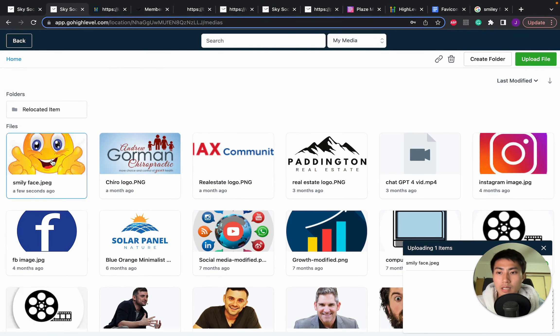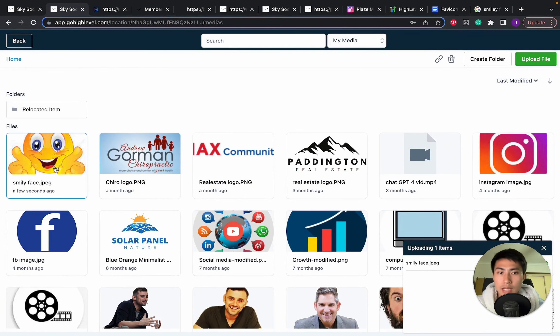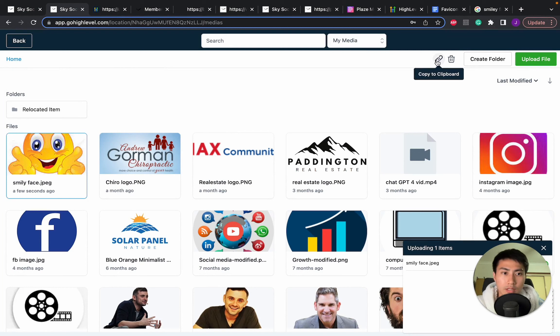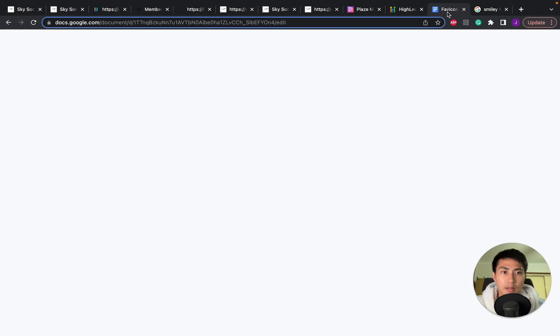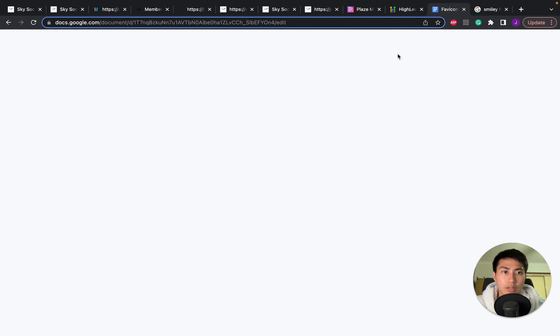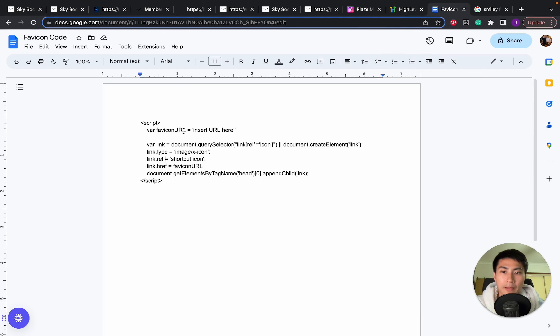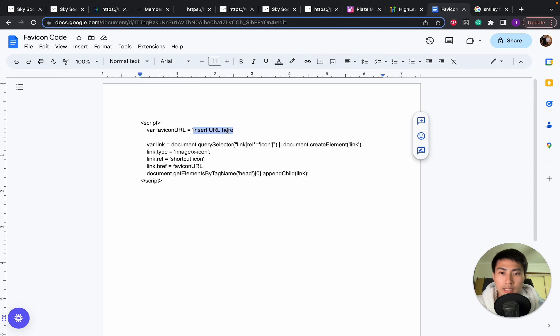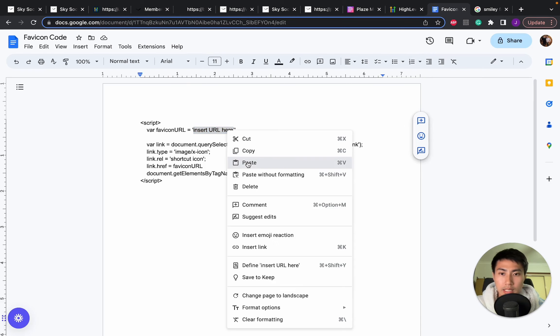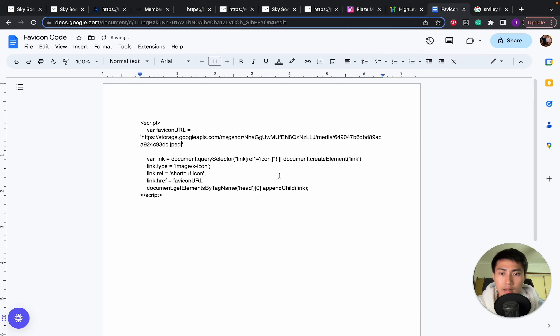There we go. Now, once we've got that image, we can click on this. So copy to clipboard. So once we copy that, we're going to go into our favicon URL code. We're going to go and replace that by pasting it in here. Boom. There we go.